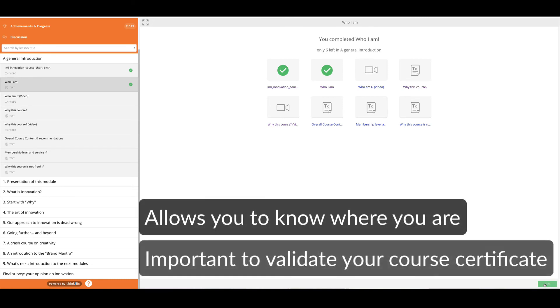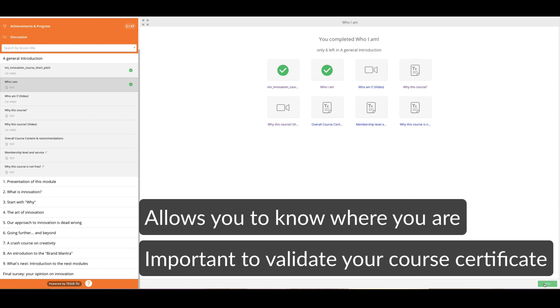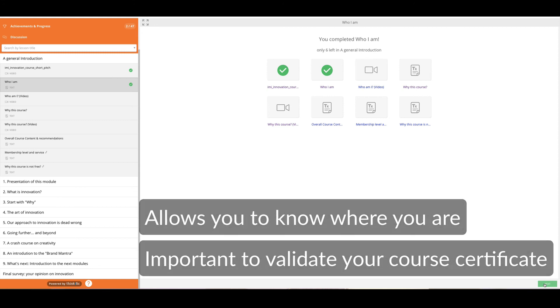If at the end of the course or at the end of the module there's a certificate, the key fact that you checked and validated your progress and the parts you did will be the guarantee for you to get the certificate.